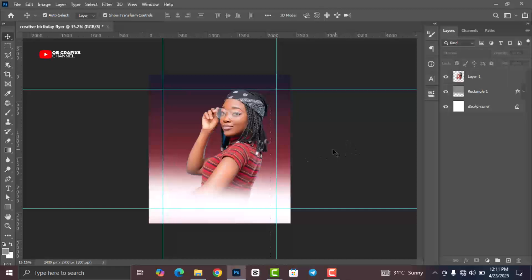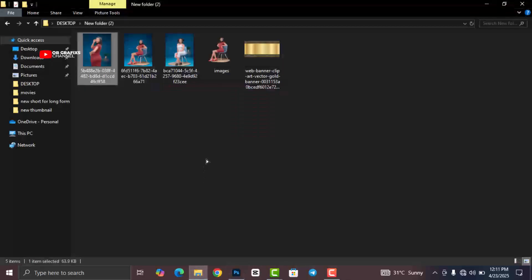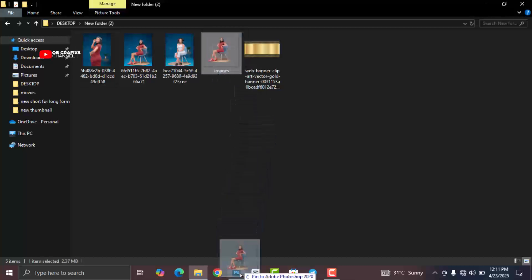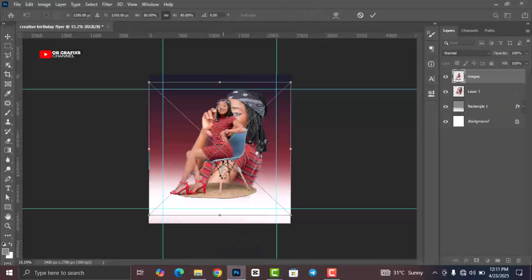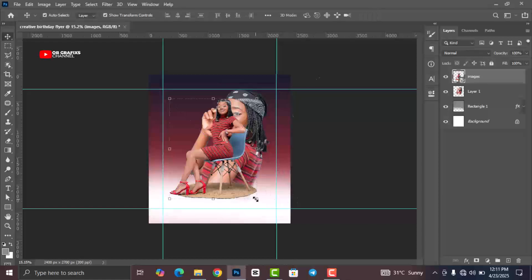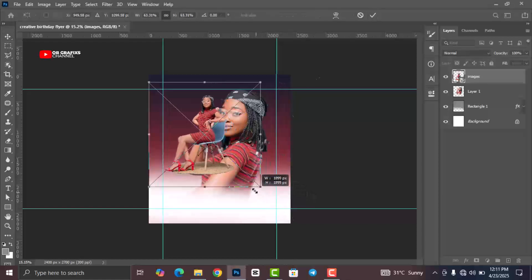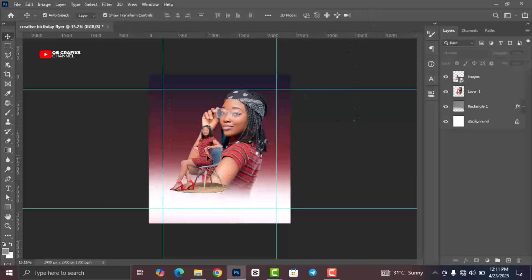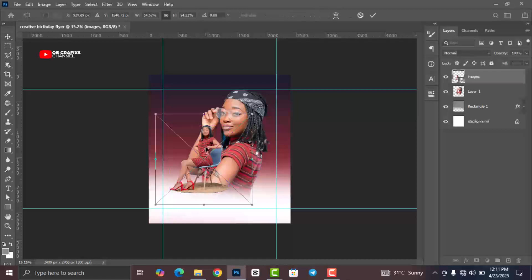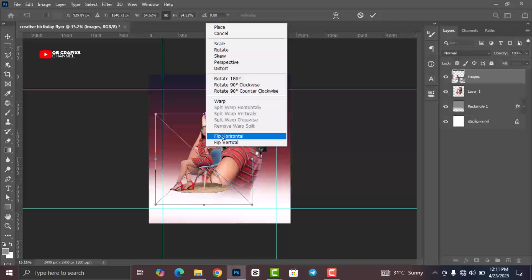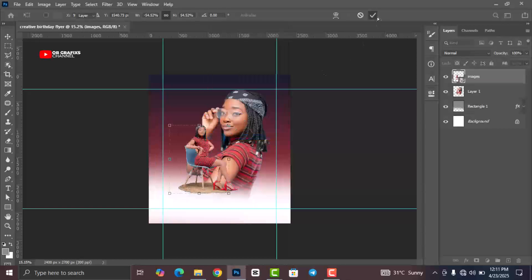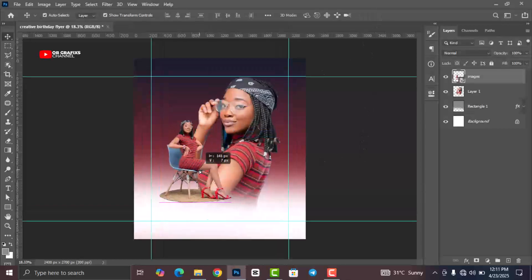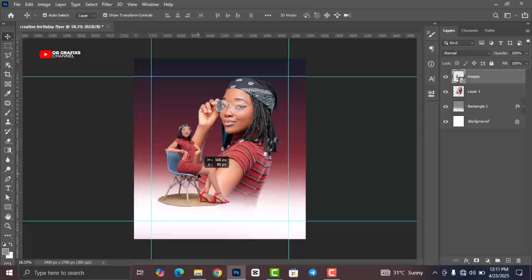Now let's go back and bring in our second image — drag and drop it. With the second image selected, press Ctrl+T to resize it. Right-click on the image and click Flip Horizontal, then position it on the canvas.